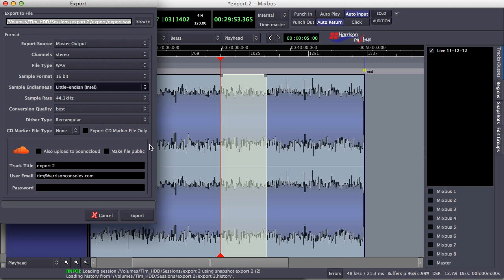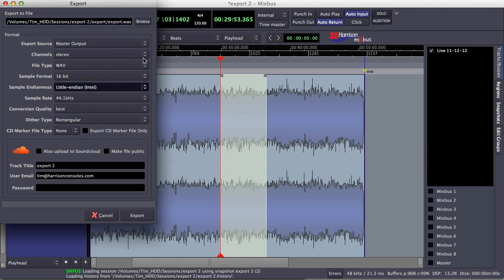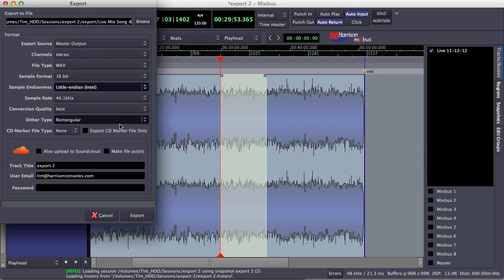It brings up the dialog box — it's exactly the same dialog box as when I'm exporting from a start and end point. After I've selected all of my options and named my export, I want to name that 'LiveMix Song 4'. I select Export and the timeline runs through and exports my selected range.